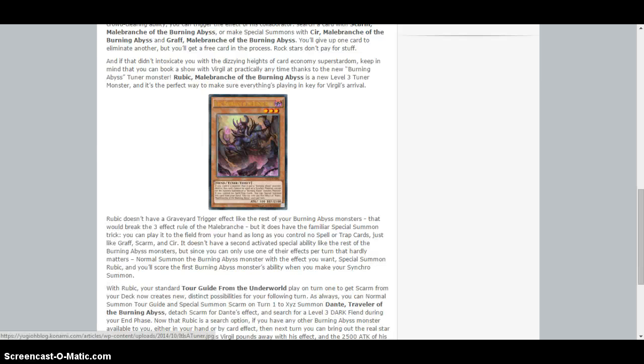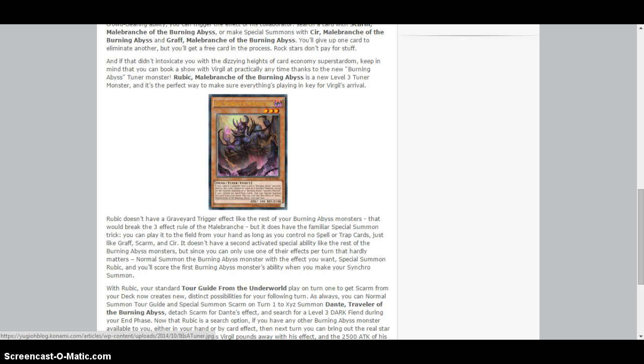He has no effect when he's sent to the graveyard. However, he's still a tuner monster that can special summon itself, level 3 Dark Burning Abyss. It has 2,100 defense which is even more than Skarm and will probably sit around for quite a while.